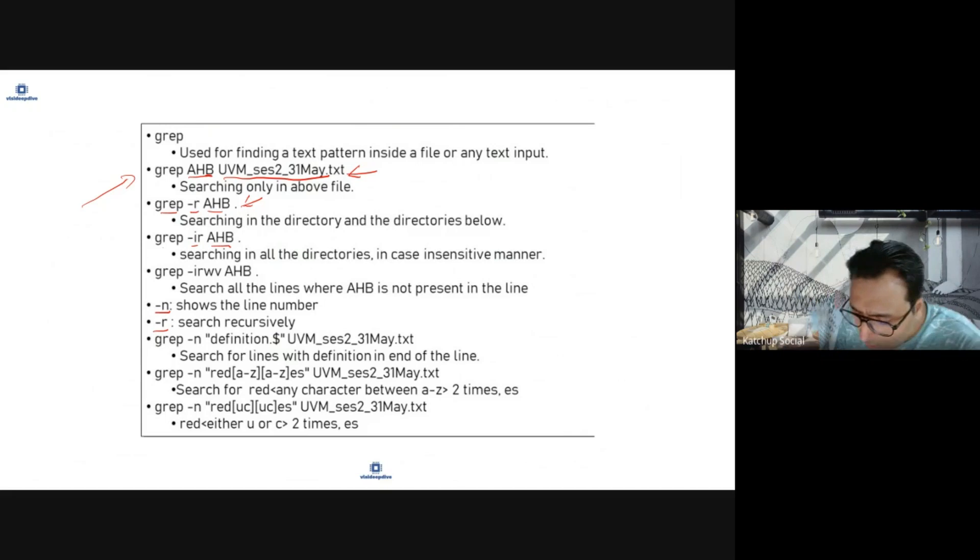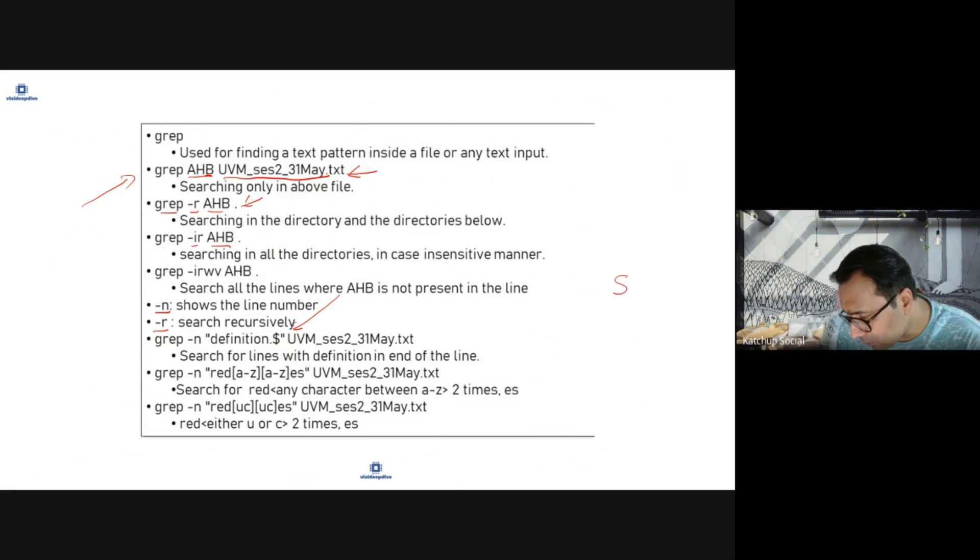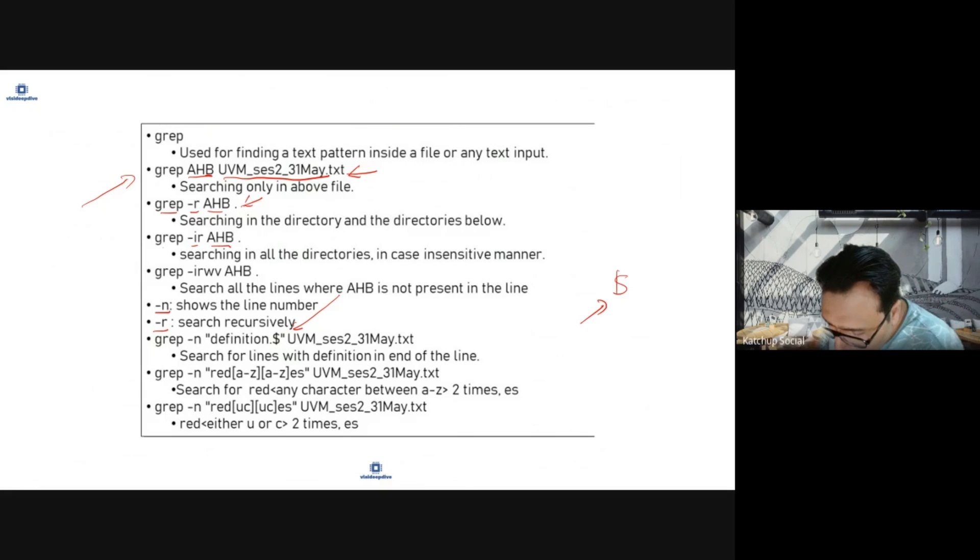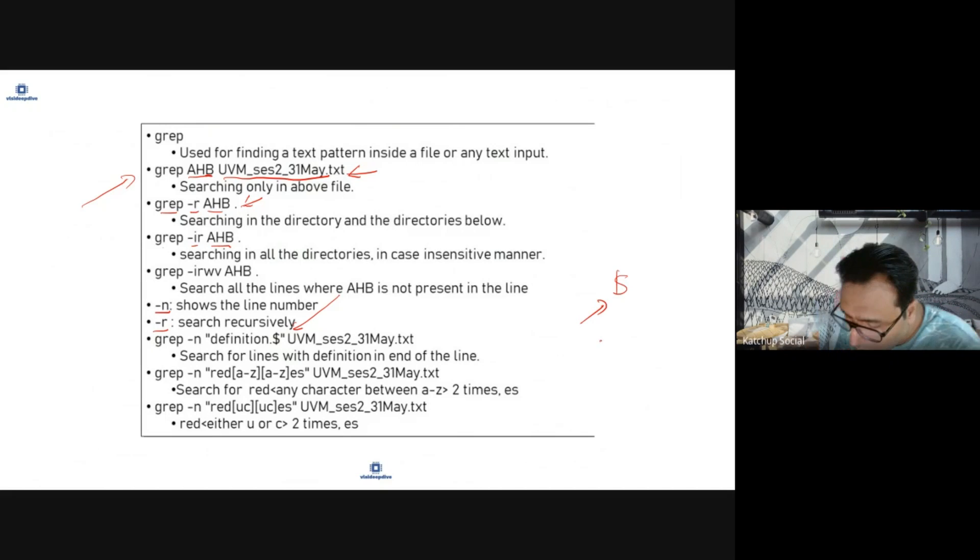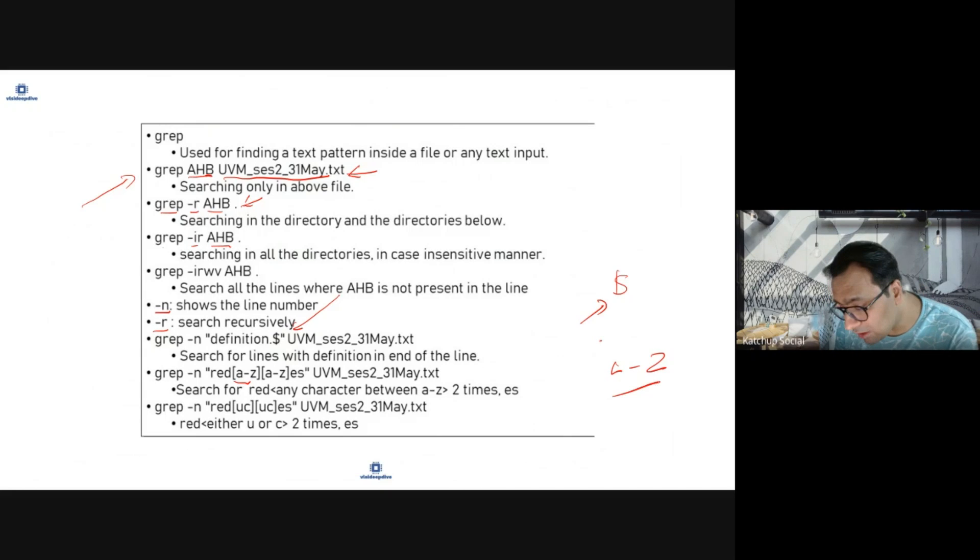Then you can also use regular expressions which we'll go into a little bit detail later on. Dollar stands for end of the line. Dot stands for dot. a to z will search for any character between a to z.